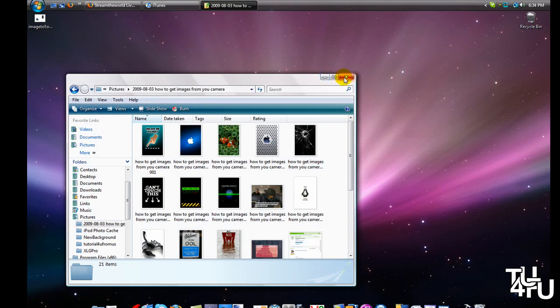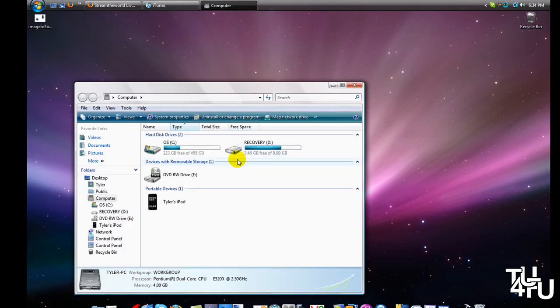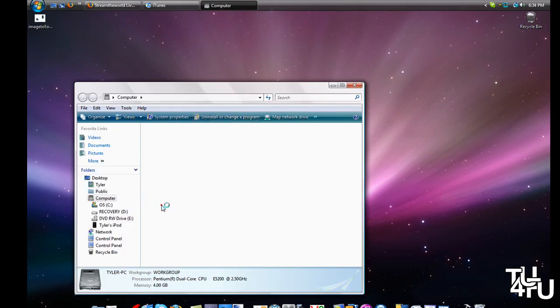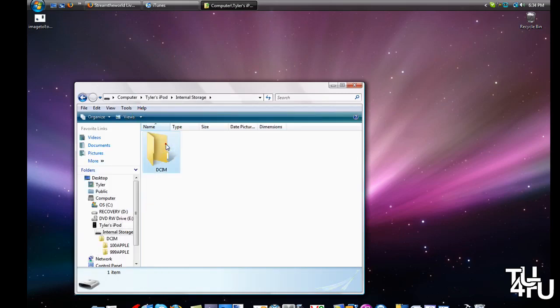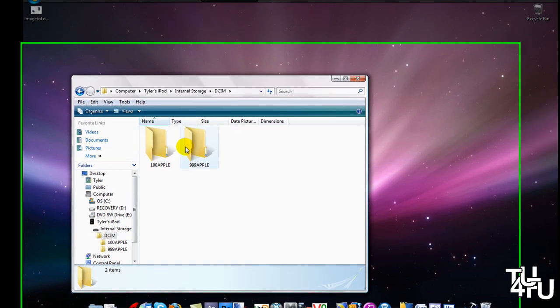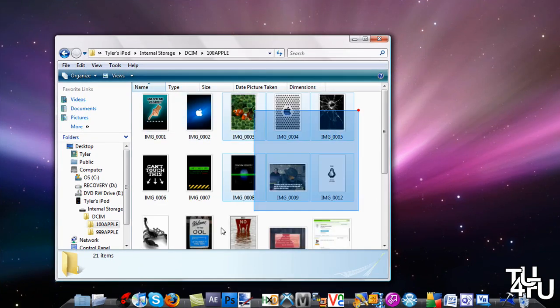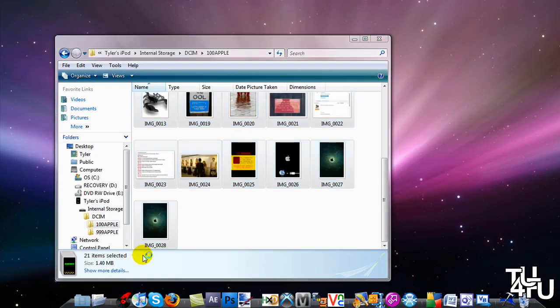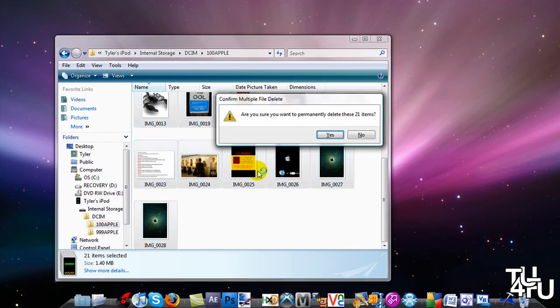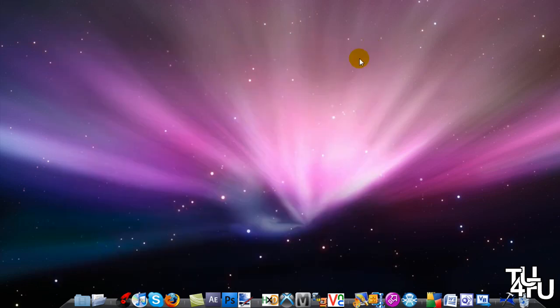Once you get them on here, you can simply go to your computer, open up your portable device, and load all the pictures. You can delete them if you don't want them anymore. I'm not going to delete them because I'm going to keep them.